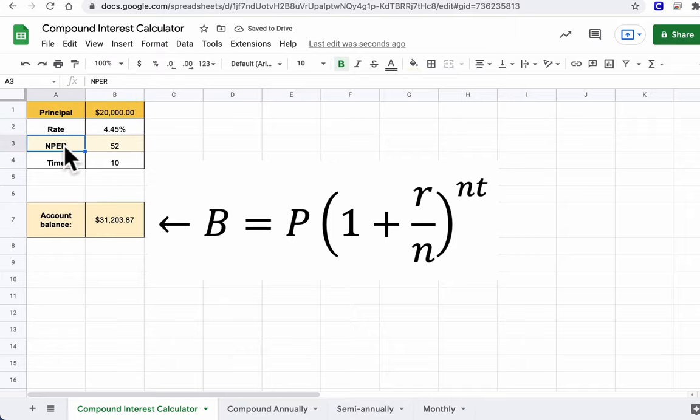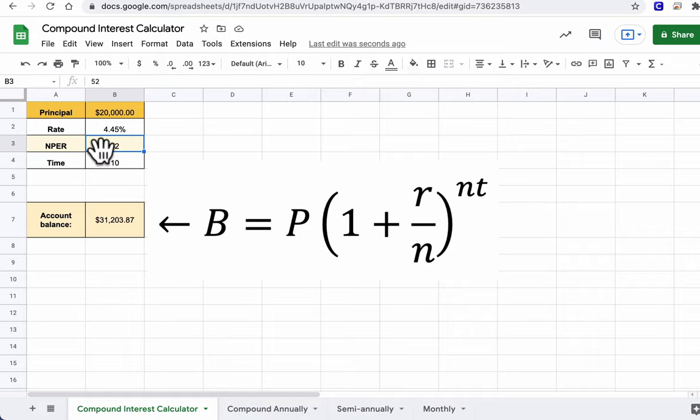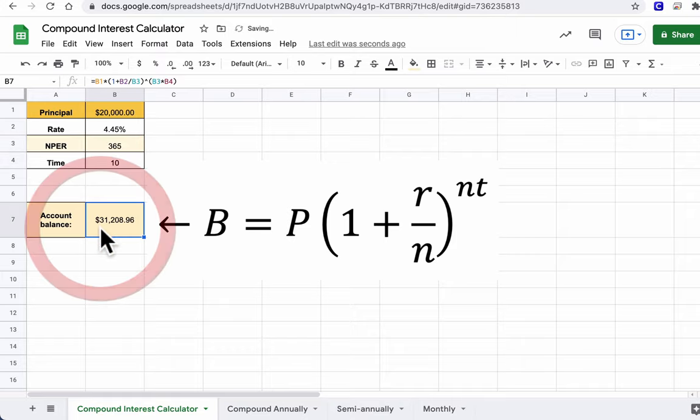And per is the number of times the money is compounding. And compounding means you just take the interest from a certain period and put it back on the original balance, which would be at the start of the principal. Now in this case, it's 52, so this is weekly, but I can change that to daily, 365, and I'll see this change down here.